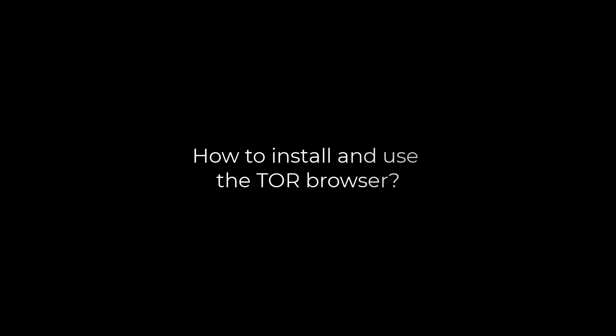Greetings everyone. Here is how you can install and use the Tor browser. Let's get started.